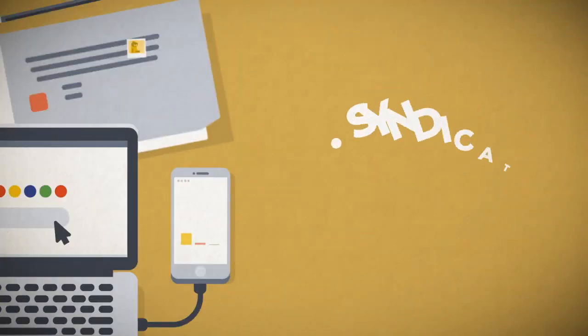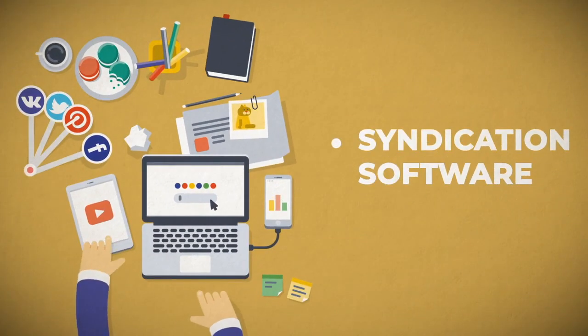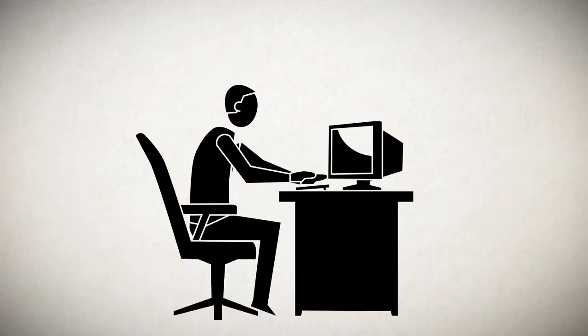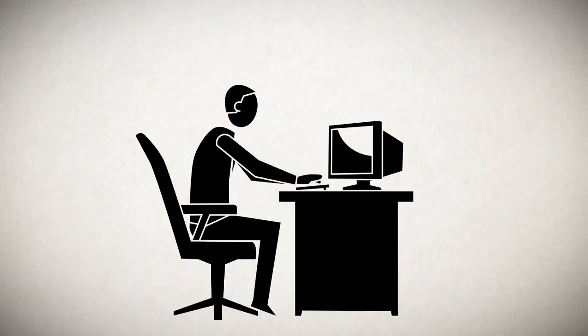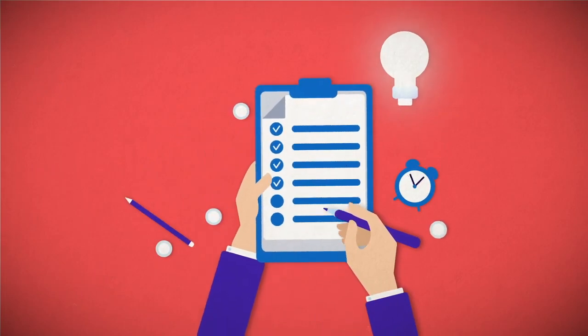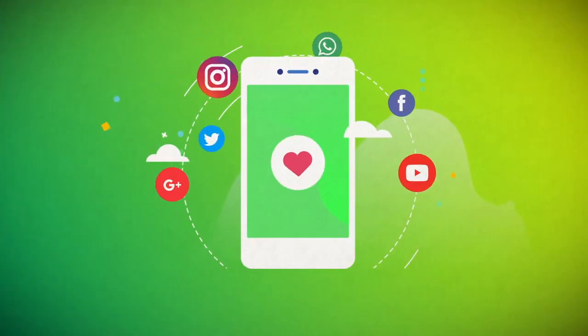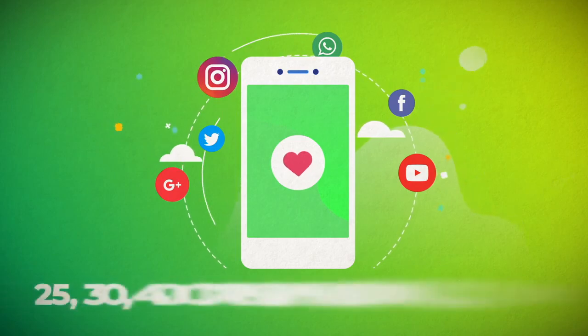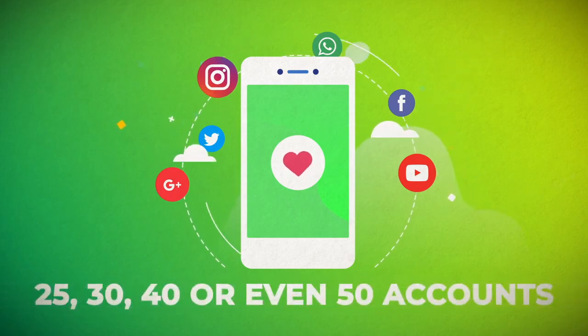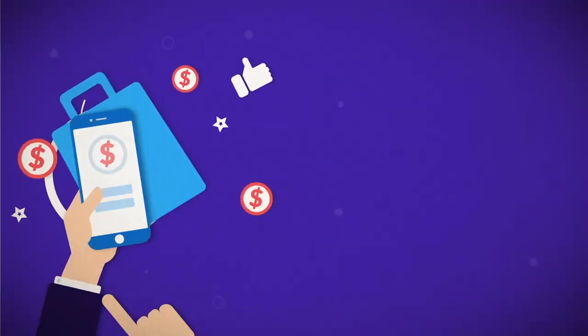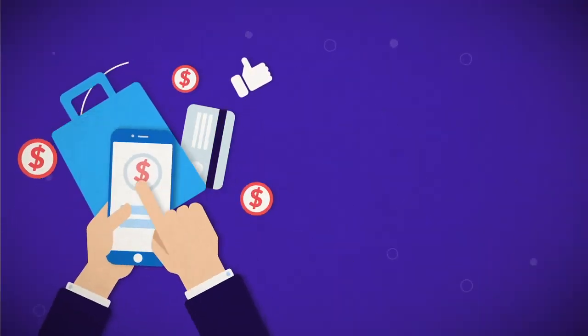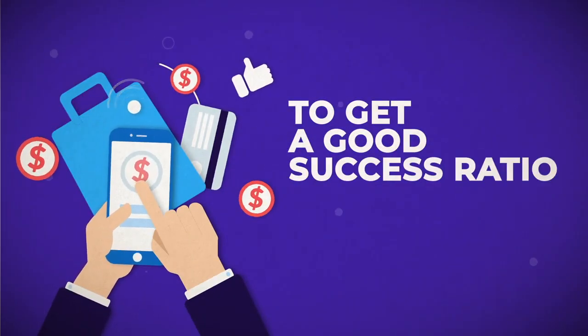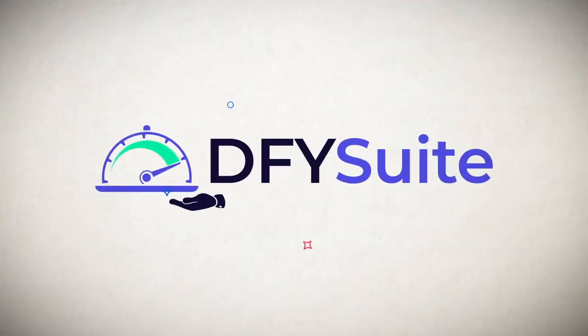For the most part, you have to purchase a software that allows you to do the syndication. You have to go through all the tutorial videos and learn how to use it. You actually have to provide content or write content for each campaign that you submit. You have to create social accounts and usually it's about 25, 30, 40 or even 50 accounts that you have to create to be able to start using the software and you have to pay for captures and proxies to be able to get a good success ratio. With Done For You Suite, you don't have to do any of that.